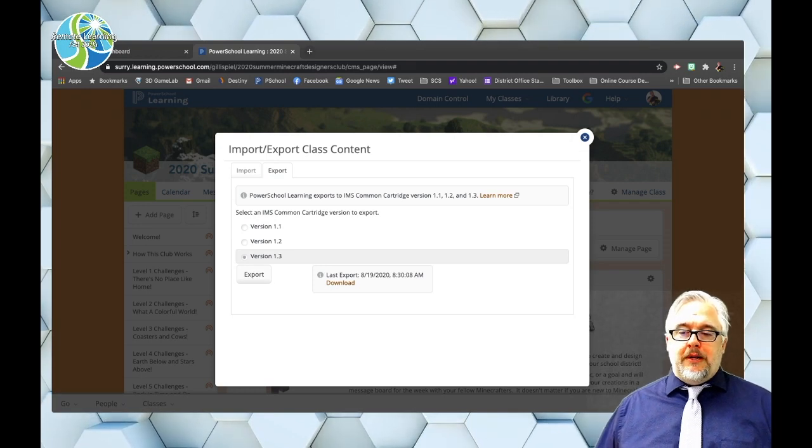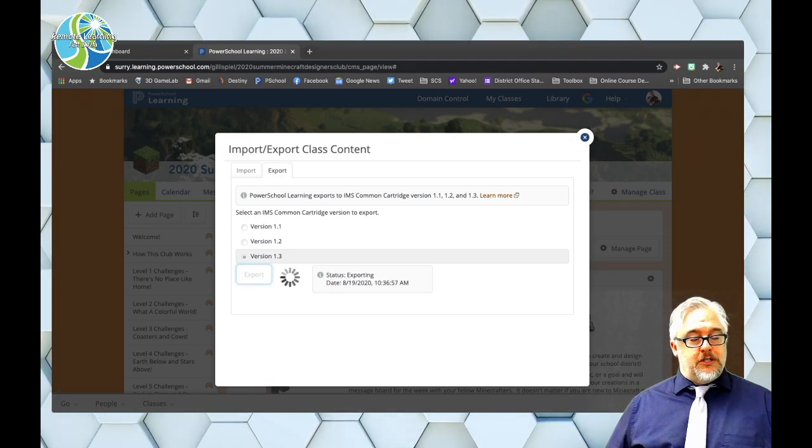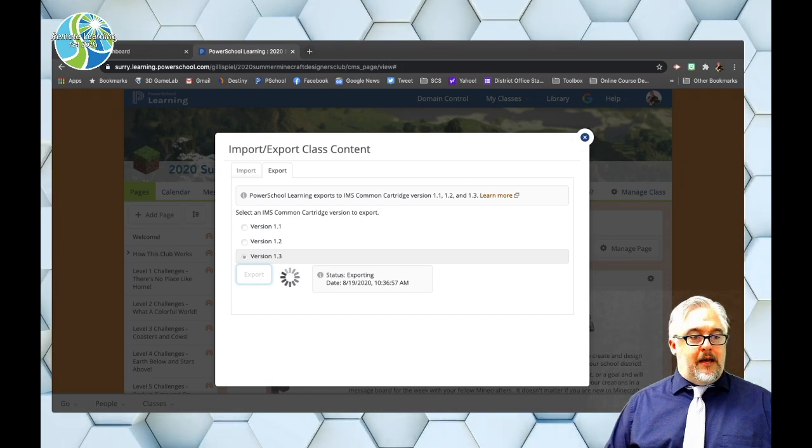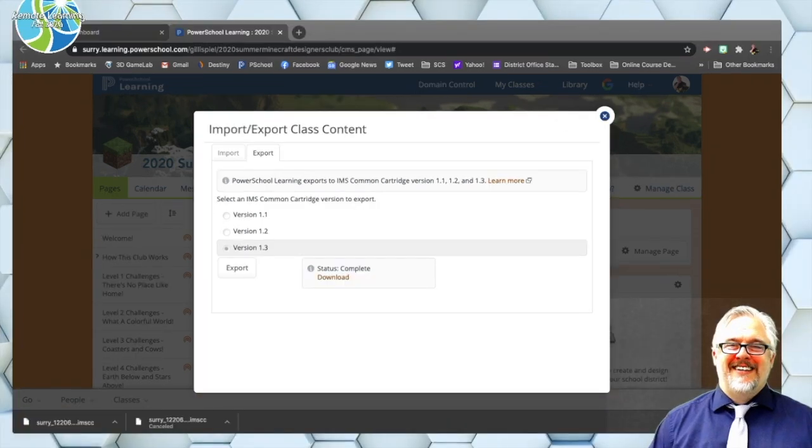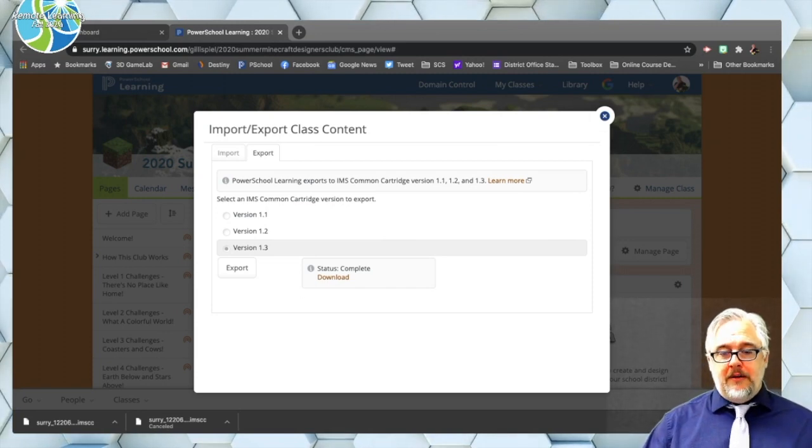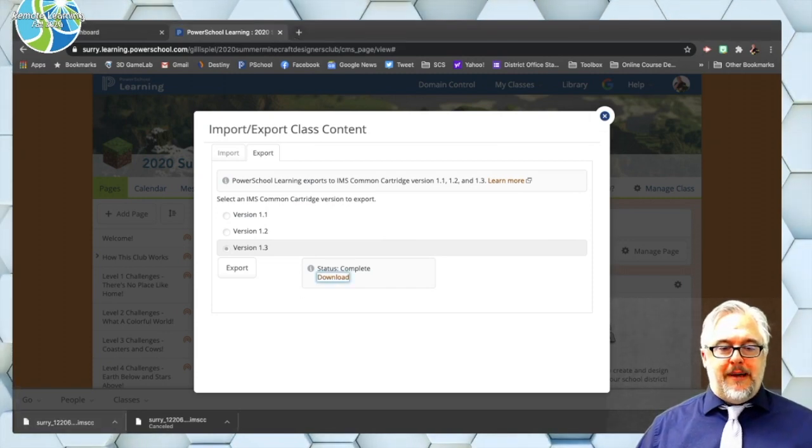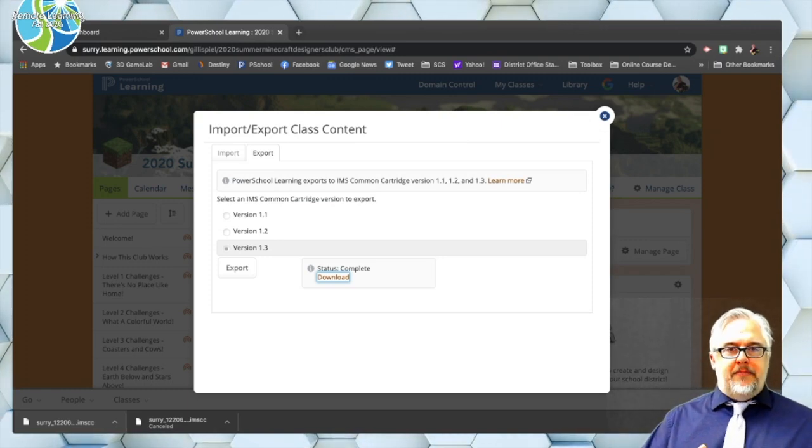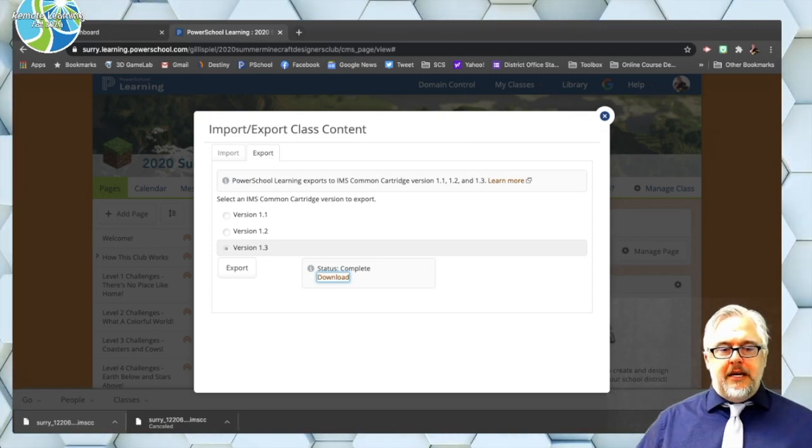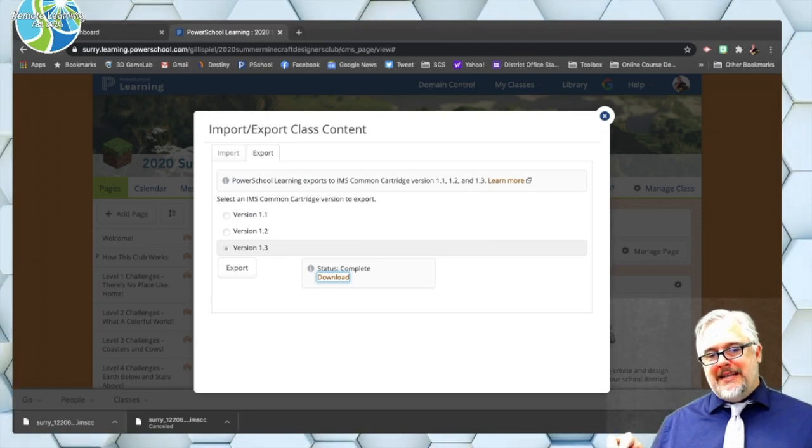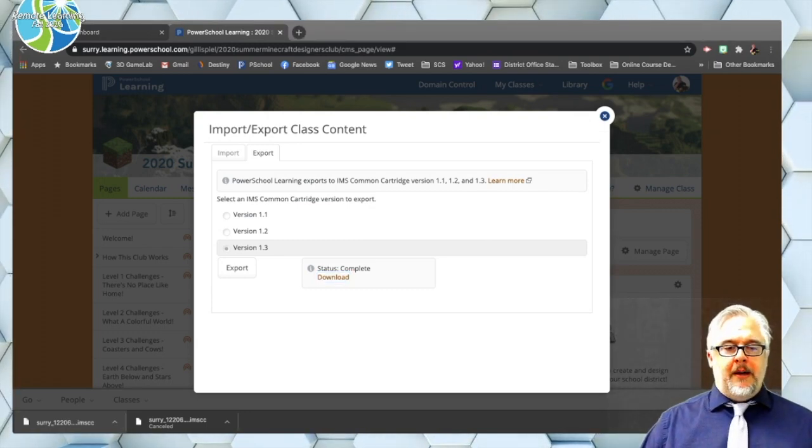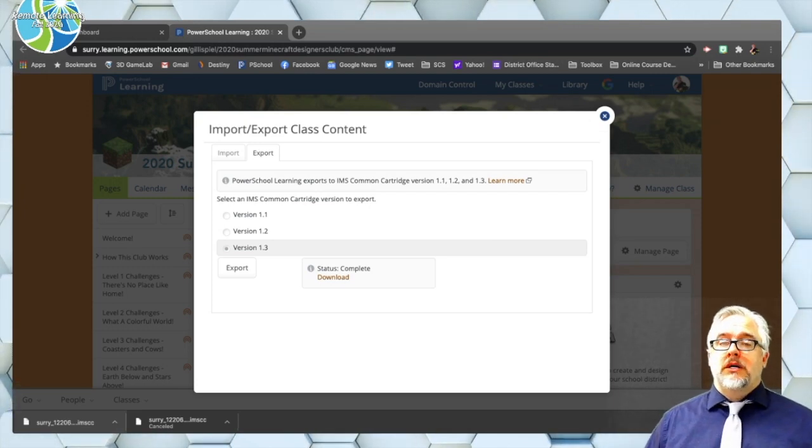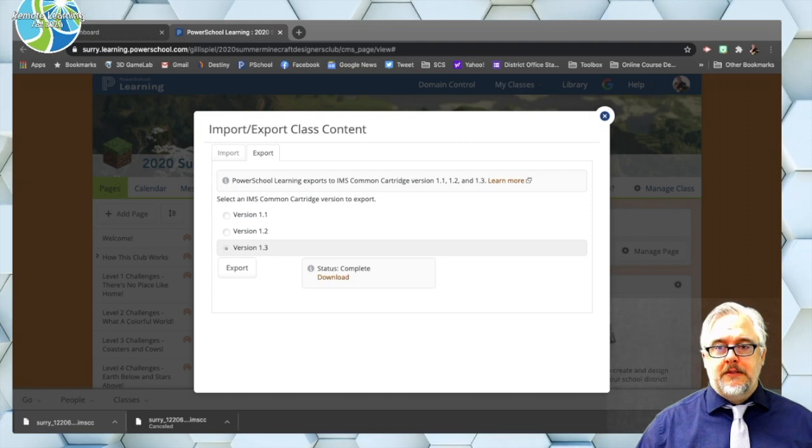So I'm going to click 1.3 and then click export and you'll see that wheel starts spinning and when it's done, I'll have the option to download. All right, so that file has finished downloading and I am simply going to drag it onto my desktop. You'll notice that the file has the district name and a lot of numbers in it and then ends in a .imscc file. So that's what you're looking for and that's the file that I'm going to turn around and import into Canvas. So let's switch over to Canvas.